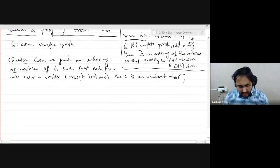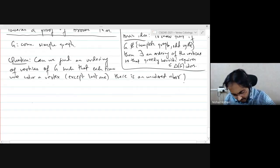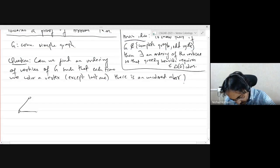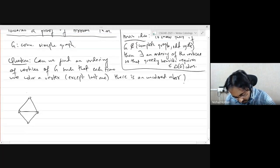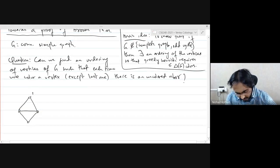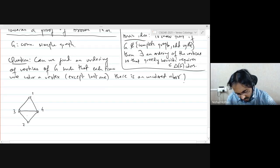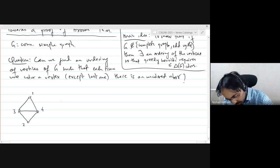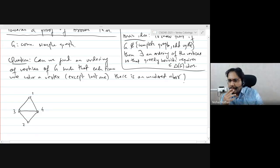One possible idea: sort vertices based on degree in increasing order. But does this actually work? Shivam is not sure; it may not be true in general. I also feel it may not be true, but I don't see a counterexample right away.